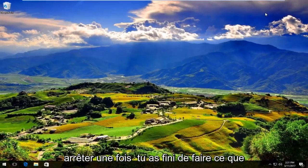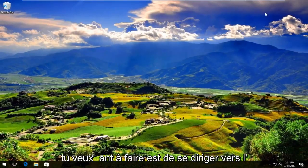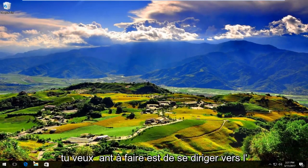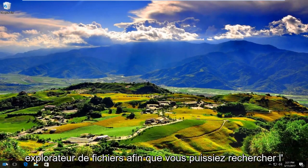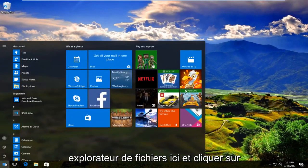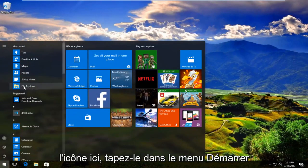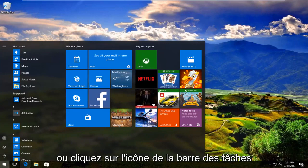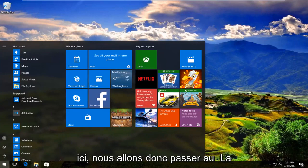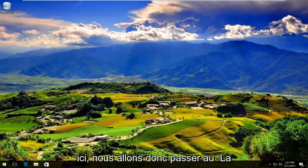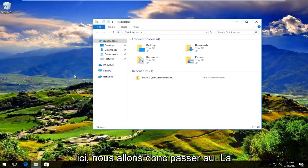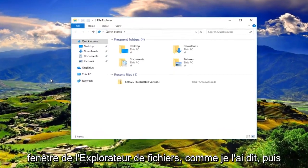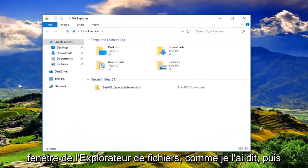Once you're done doing that, what you want to do is head over to File Explorer. So either you can search up File Explorer right here and click on the icon here, type it in on the start menu or click on the taskbar icon right here. So we're going to go to the File Explorer window like I said.